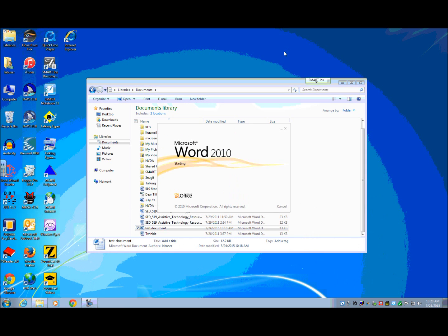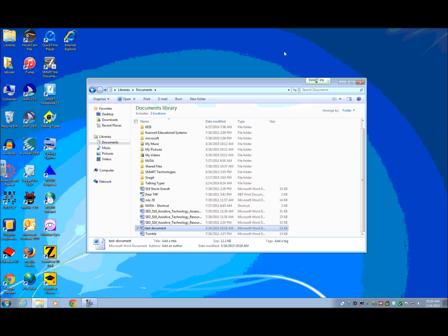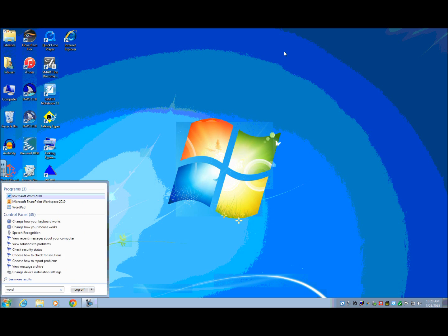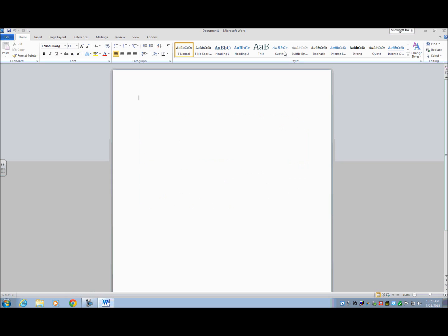So I'm going to hit enter. Test document Microsoft Word. Okay. Another thing that I could do is I'm going to actually get out of Word again and I'm going to get out of the documents here. I'm going to open Word.